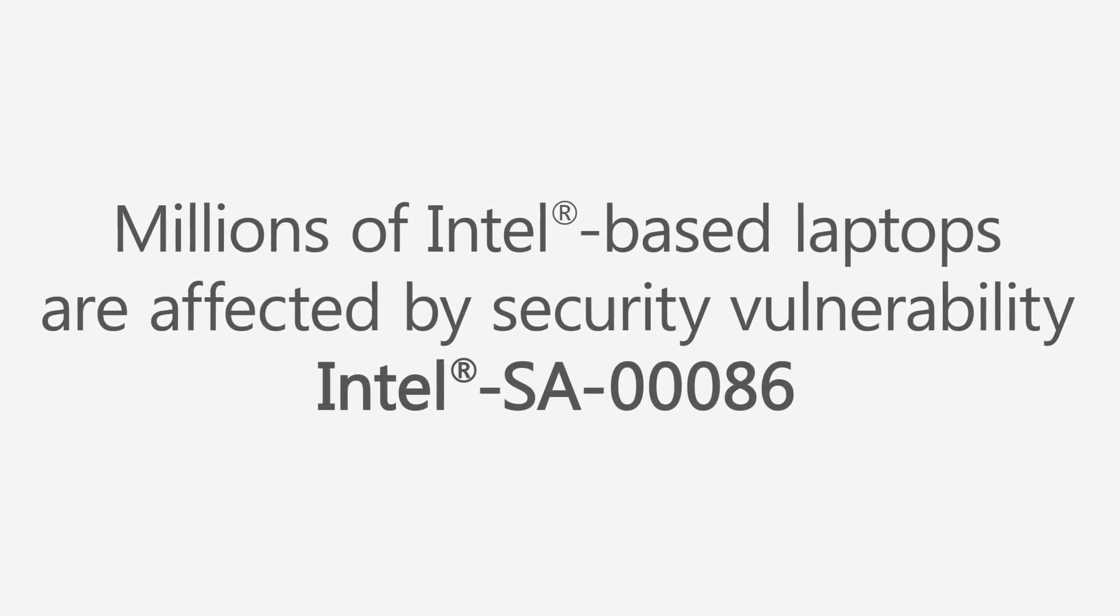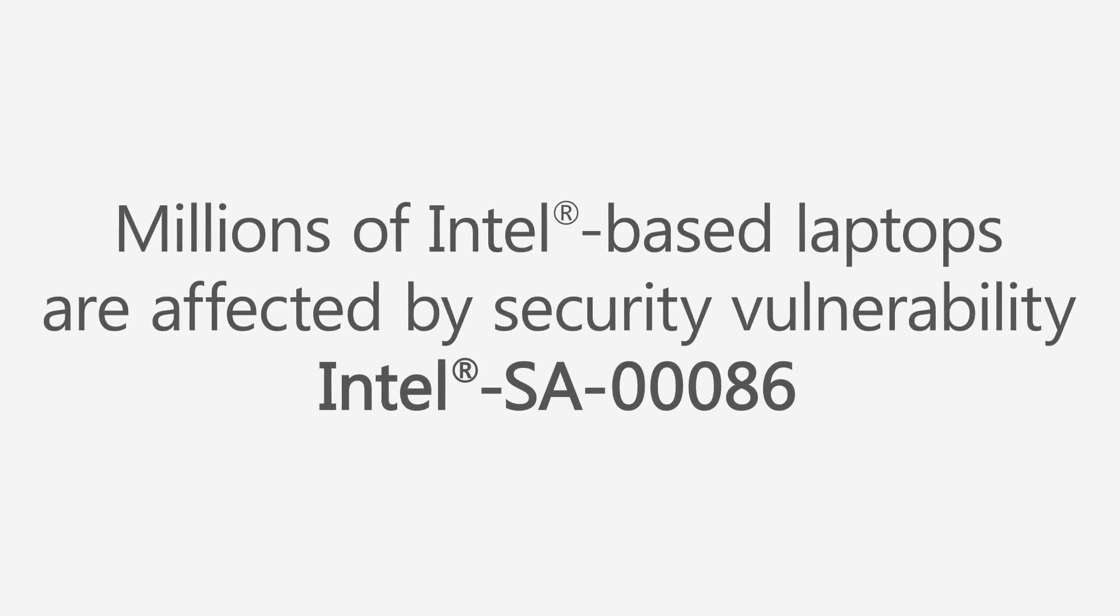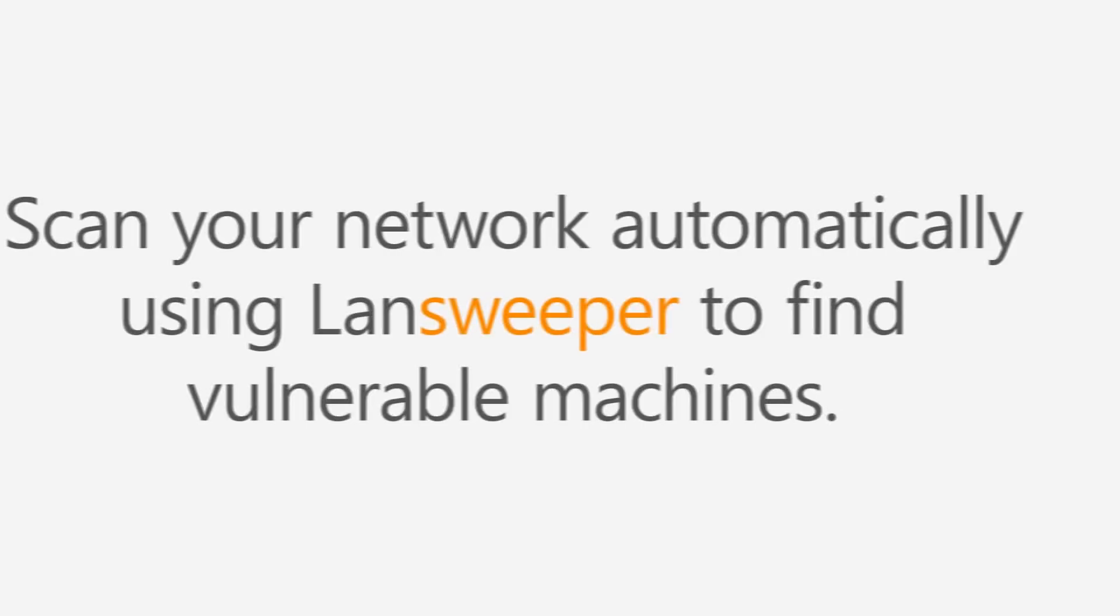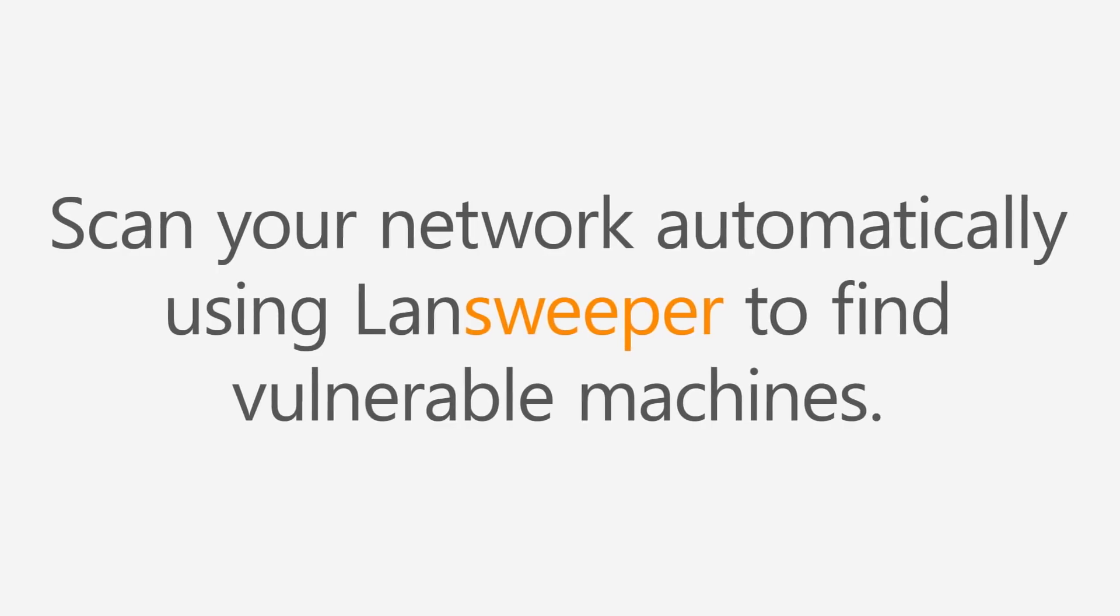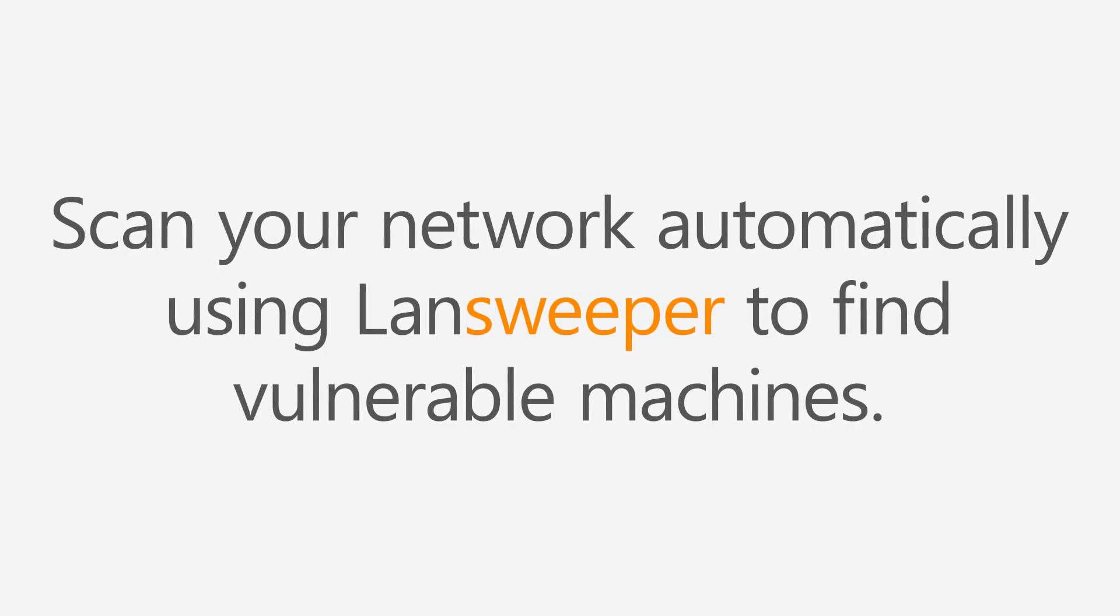Intel has recently revealed that a large number of its processors are affected by a security vulnerability. Millions of Intel-based laptops and desktops are at risk. If you would like to know whether your machines are affected by this vulnerability, you can use the following method using Landsweeper.